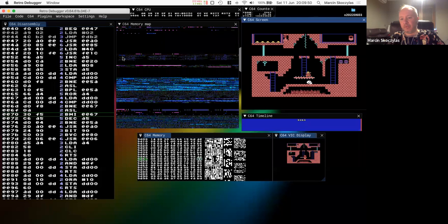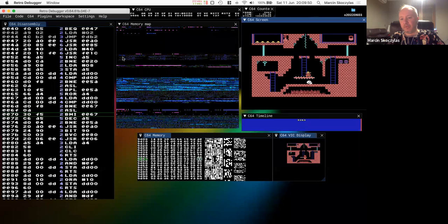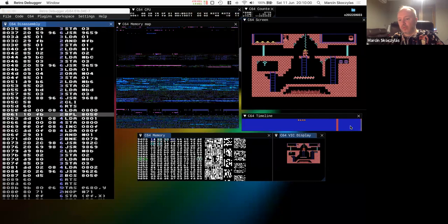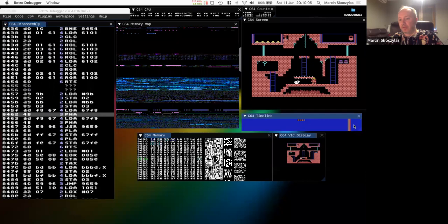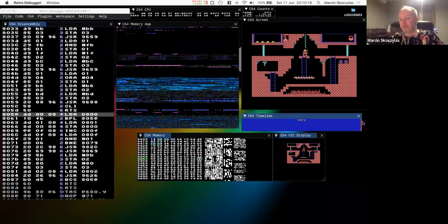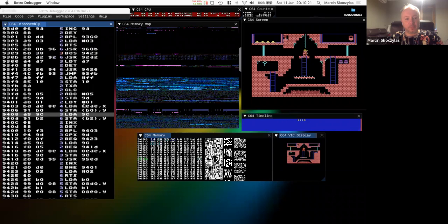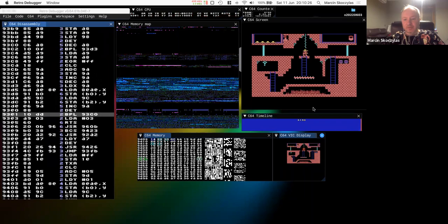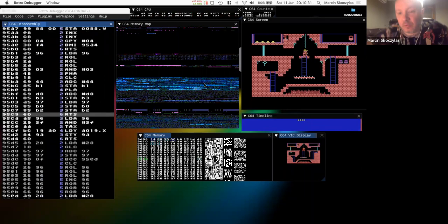I'm now jumping and playing the game with the gamepad. I can use the timeline here to move the emulation to a previous state — just scrubbing like a video player, moving the emulation state back to whatever point I want. This is also connected to the possibility of stepping back through the code.